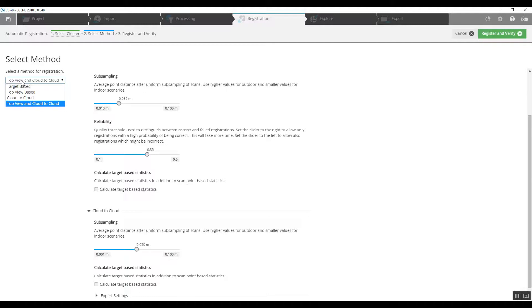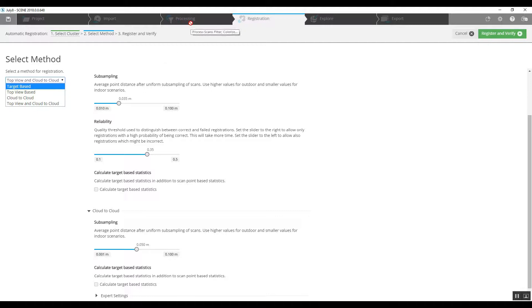Once again, if you do have sphere targets or targets that are checkerboards, you would choose the target-based registration, but you would have to previously go into pre-processing and actually have the software identify all those targets before you would get to registration.